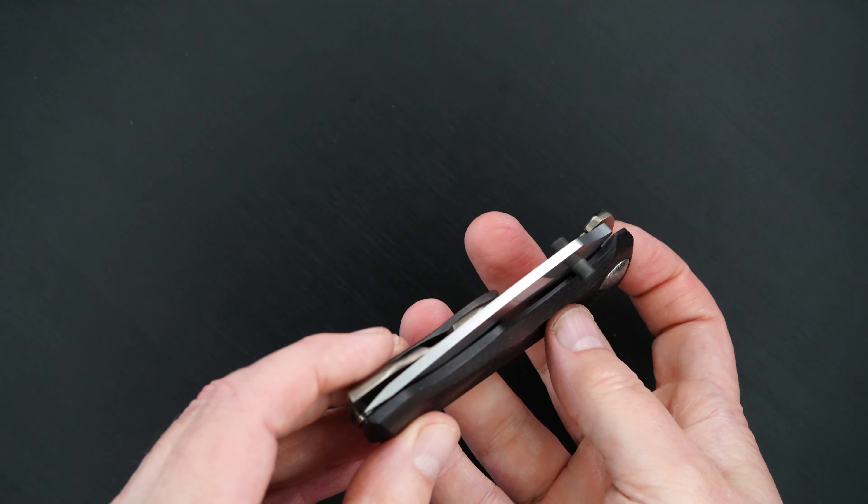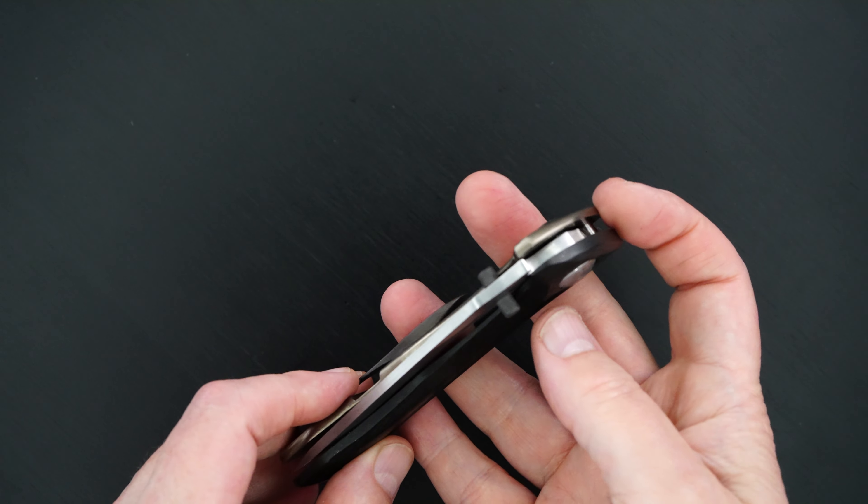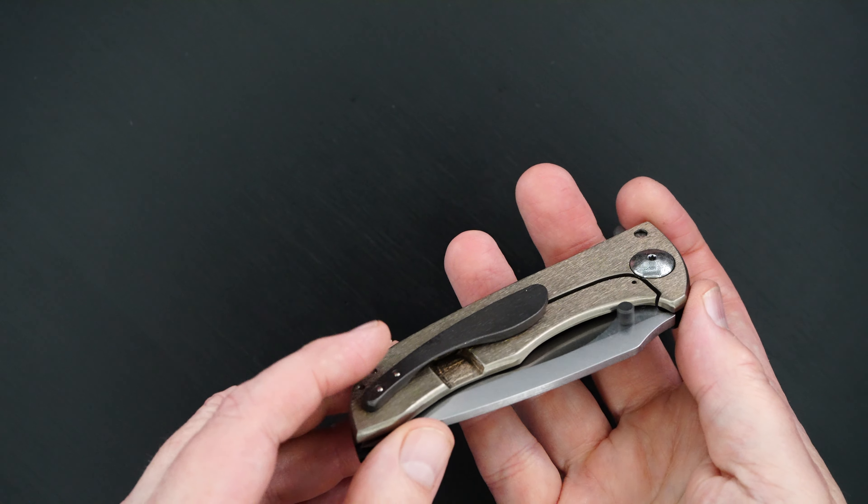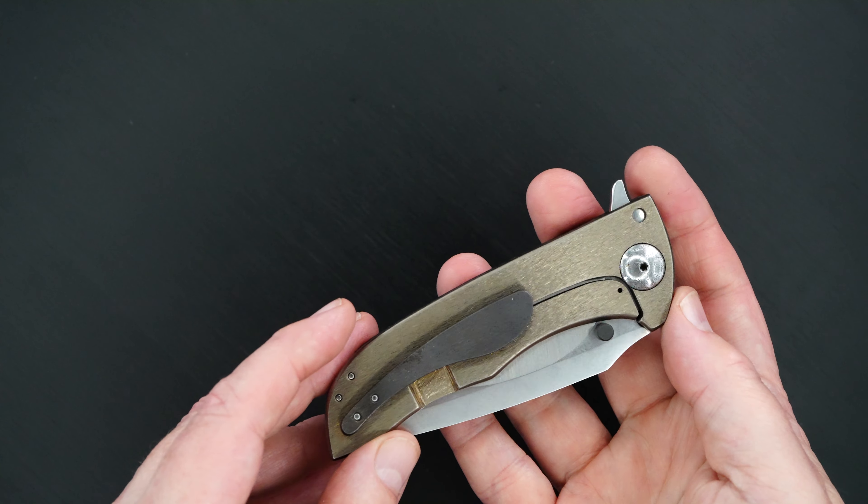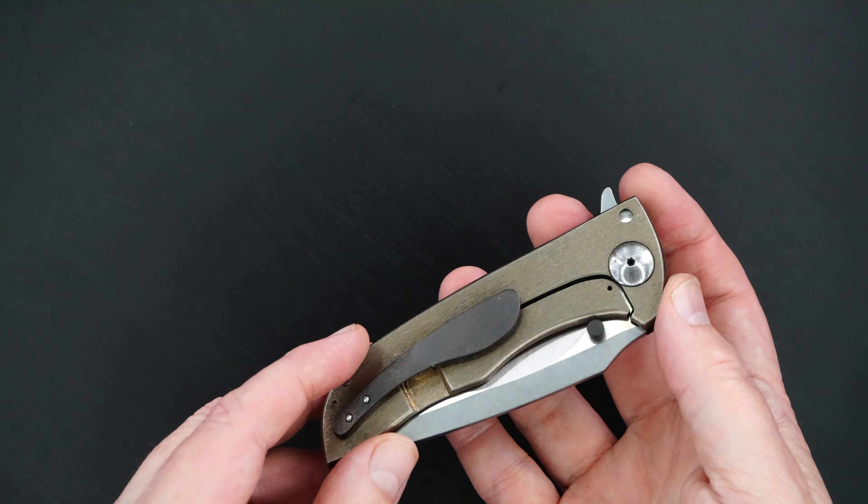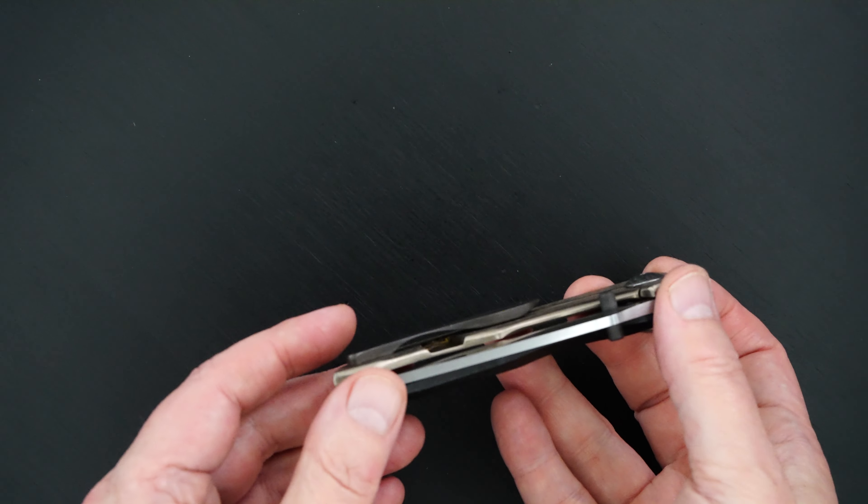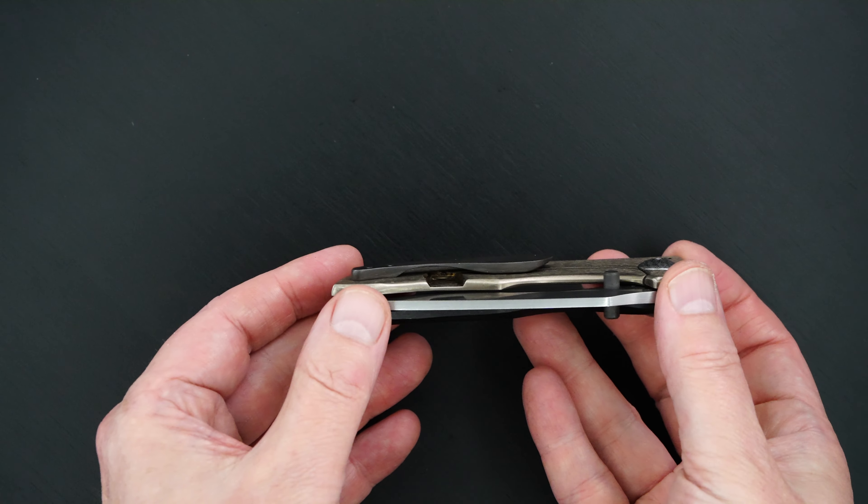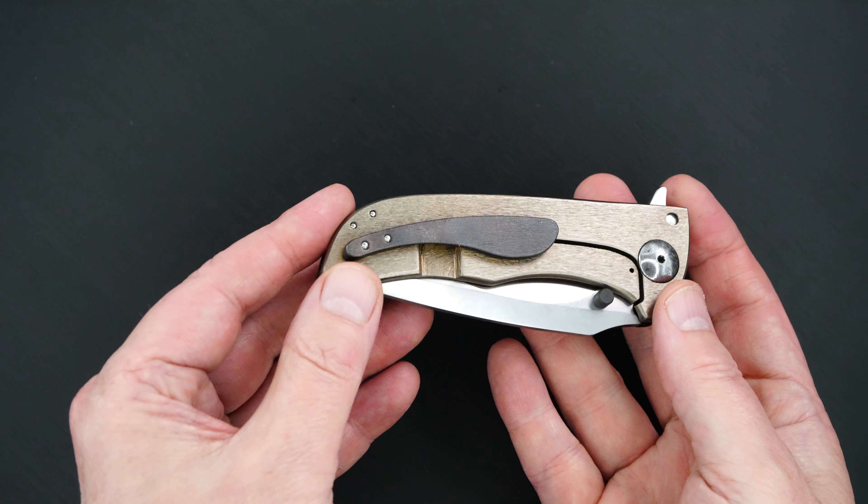Obviously thick carbon fiber, titanium frame lock side, milled 3D tip-up pocket clip.